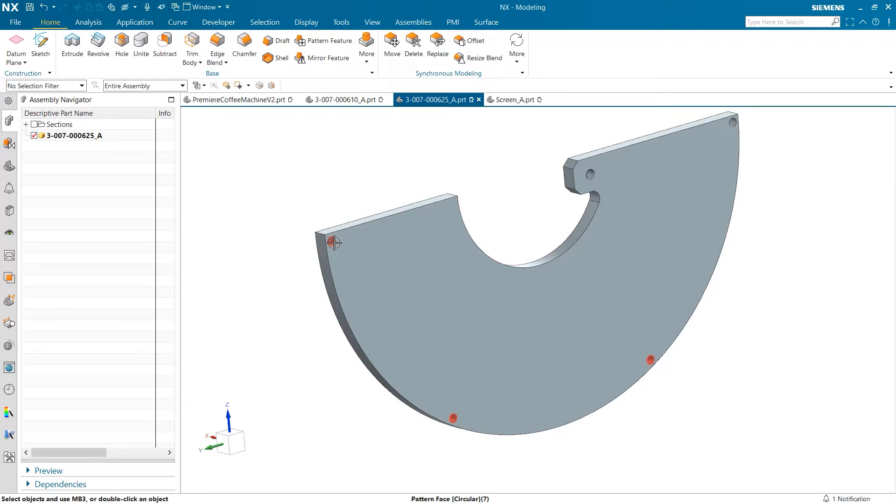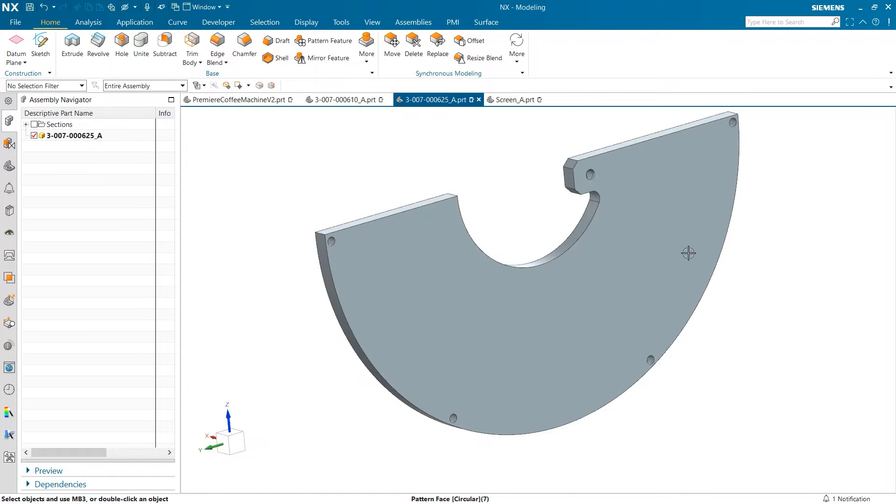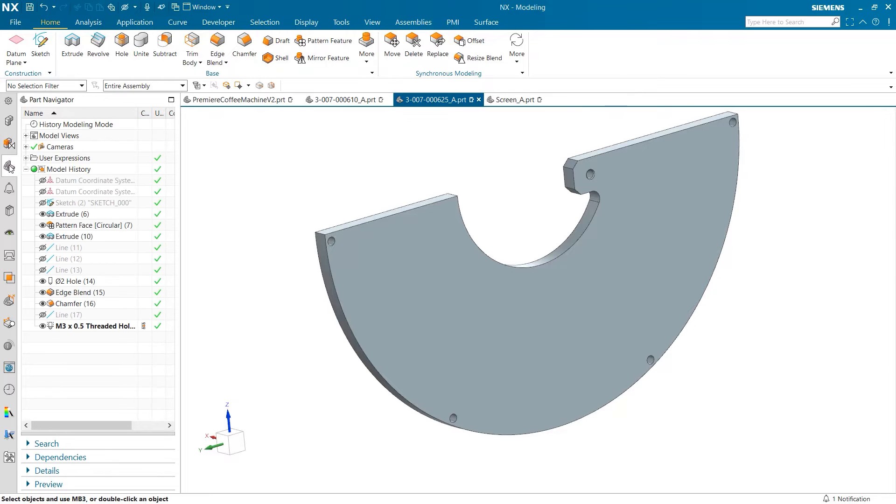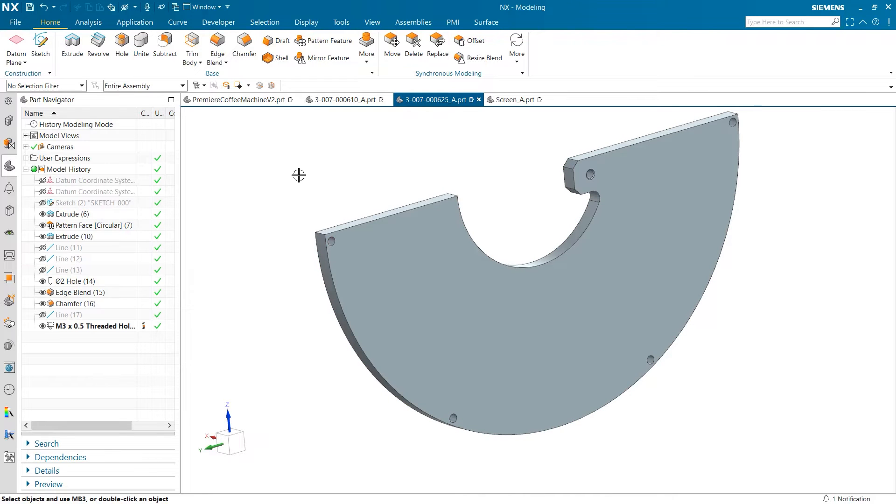The first thing we will look at is how we can make changes to the edges of these holes along the outside of the plate. If we go to the part navigator, we can see that these holes were created from the pattern face tool with an extrude. The important thing to notice is that when these holes were created, they didn't use the actual hole command from NX.